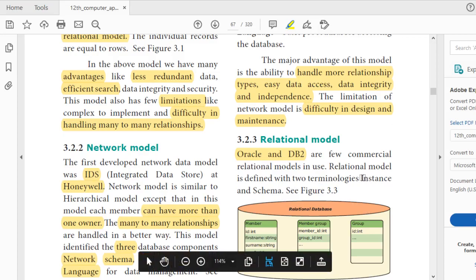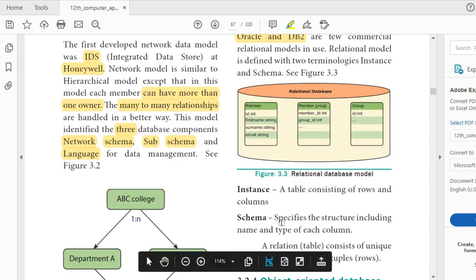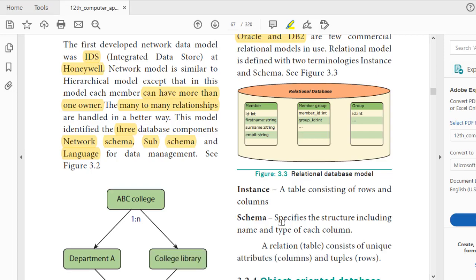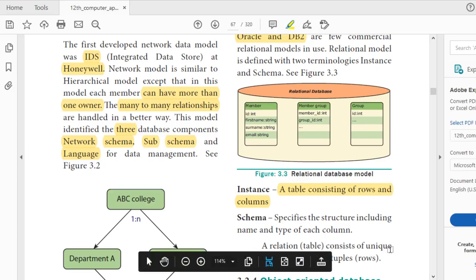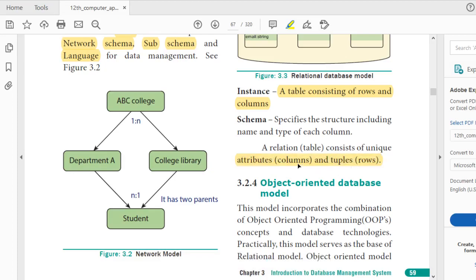The relational model is defined with two terminologies: instance and schema. Schema specifies the structure including the name and type of each column — that is, the table column headings and the type of data stored, such as numbers or text. Instance refers to the table consisting of the specified rows and columns according to the schema that was planned.